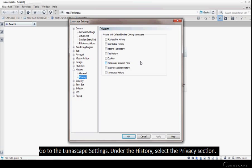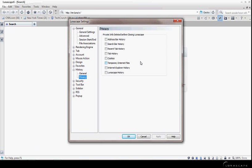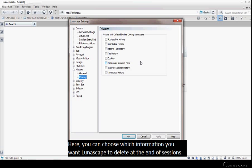Go to the Lunascape settings. Under the History, select the Privacy section. Here, you can choose which information you want Lunascape to delete at the end of each session.